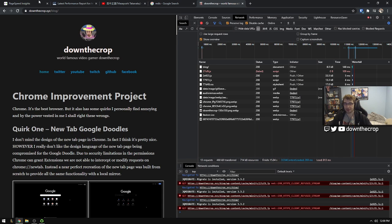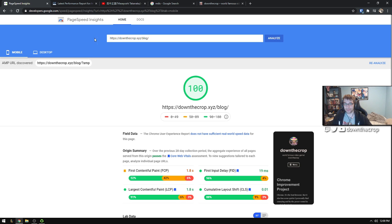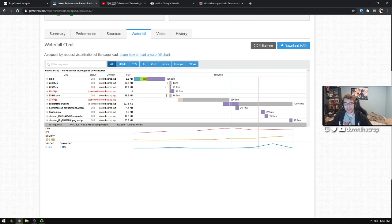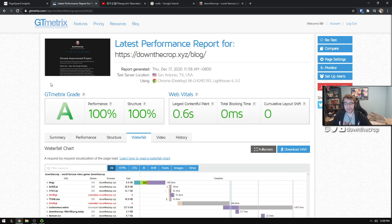Hey what's up guys, today I'm just going to be talking about improving your page speed insights and your GTmetrix scores.